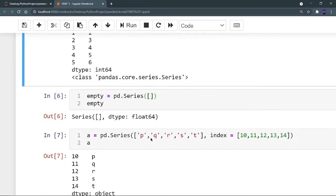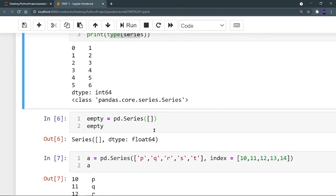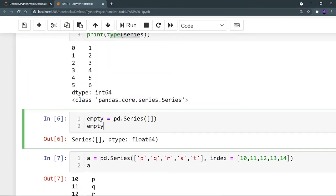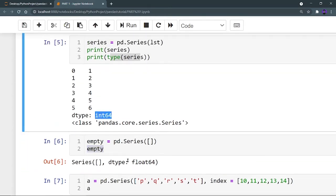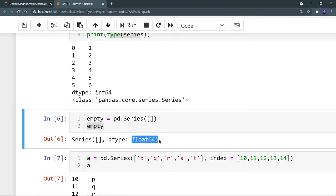Now let's see how you can create an empty Series. The previous series was containing some data, but now I want to create an empty one. To create an empty Series, you do not have to provide anything — I have provided an empty list. This will create an empty pandas Series and, as you can see, nothing is there in the series. By default the data type is float64; earlier when we put integer data the type was int64, but by default it is float64.